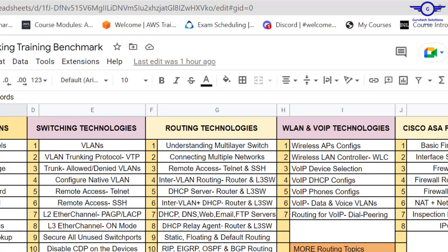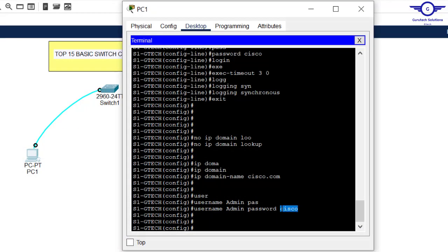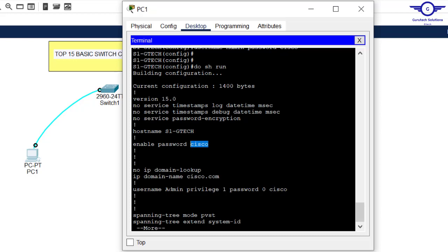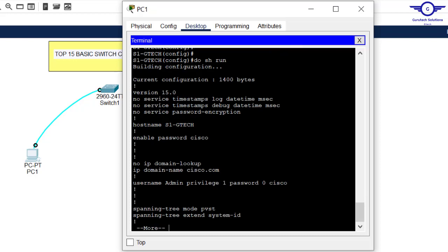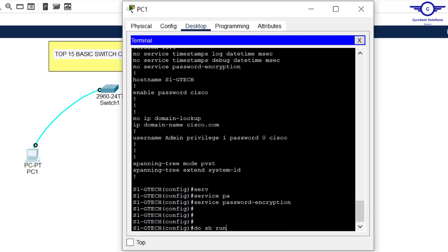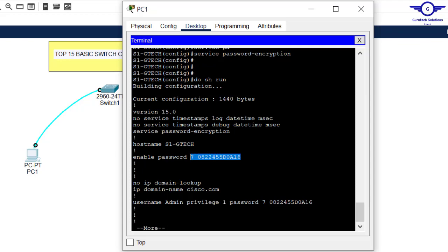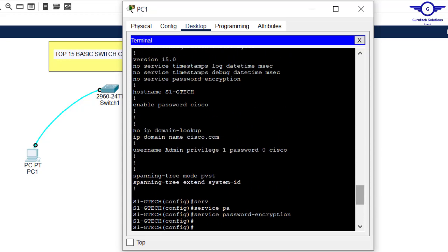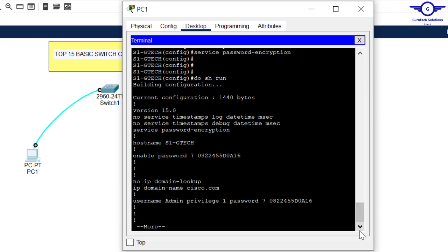Now we encrypt all passwords. The passwords we configured are currently plain text — anyone viewing the configuration can read them. If a hacker runs 'do show run', they can see the enable password and username credentials. To prevent this, issue the command 'service password-encryption'. This encrypts all the passwords. Run 'do show run' again to confirm the passwords are now encrypted.